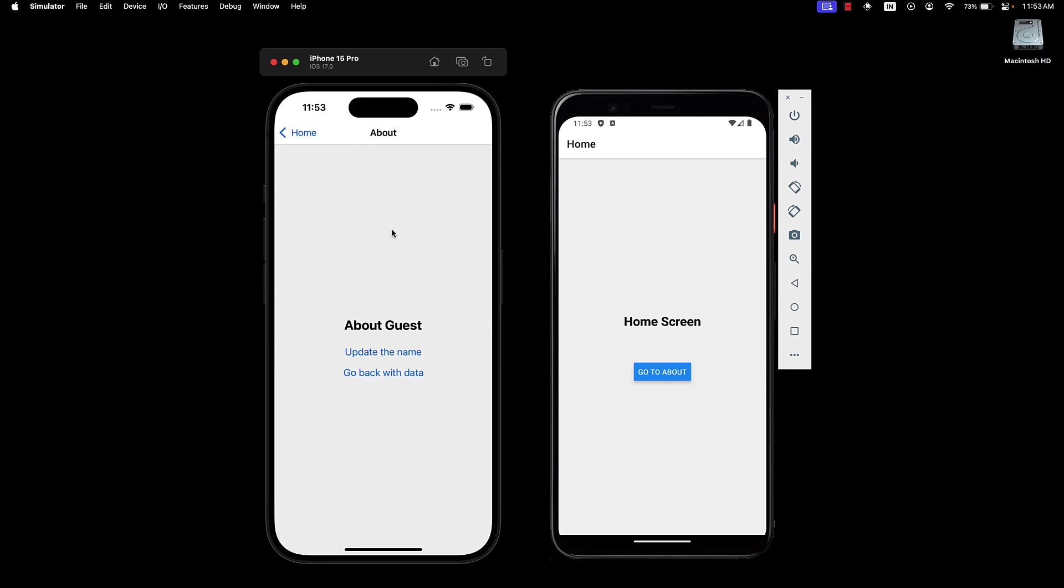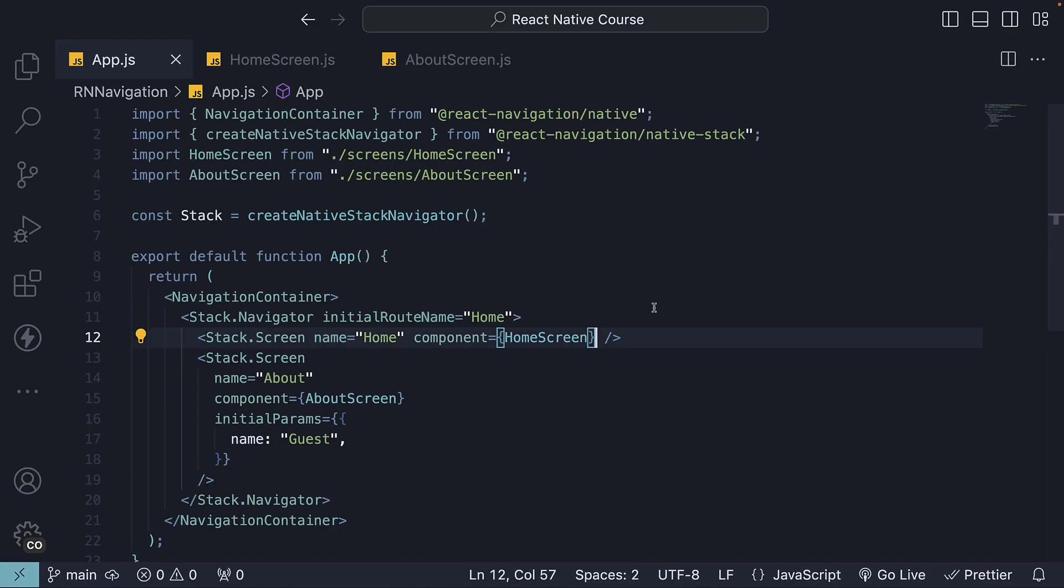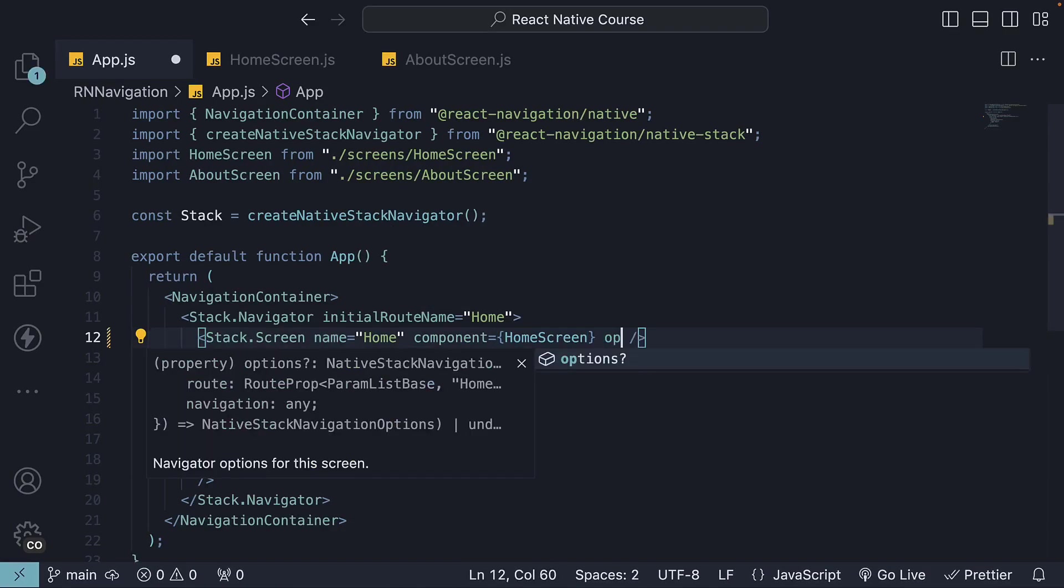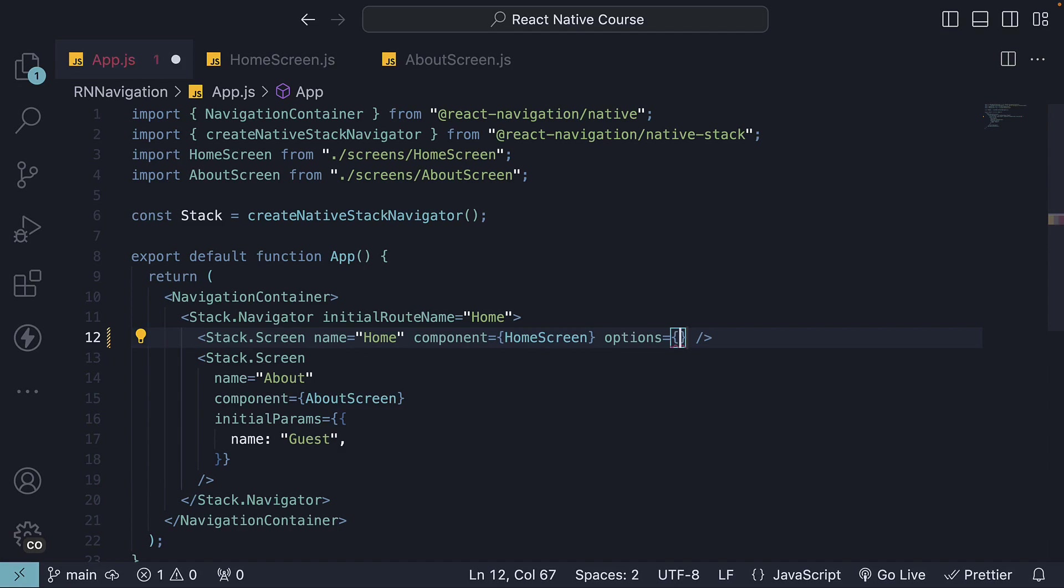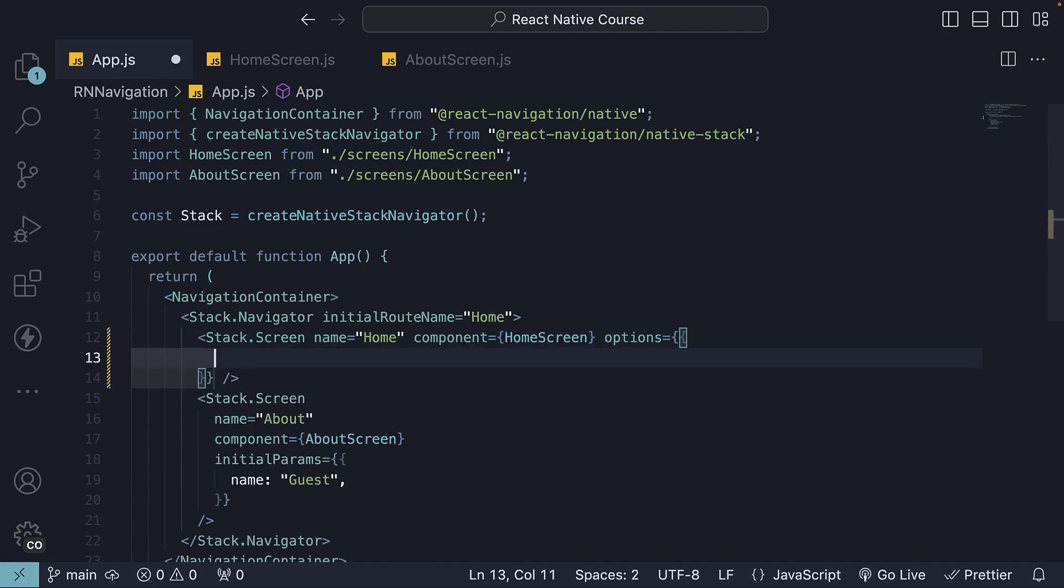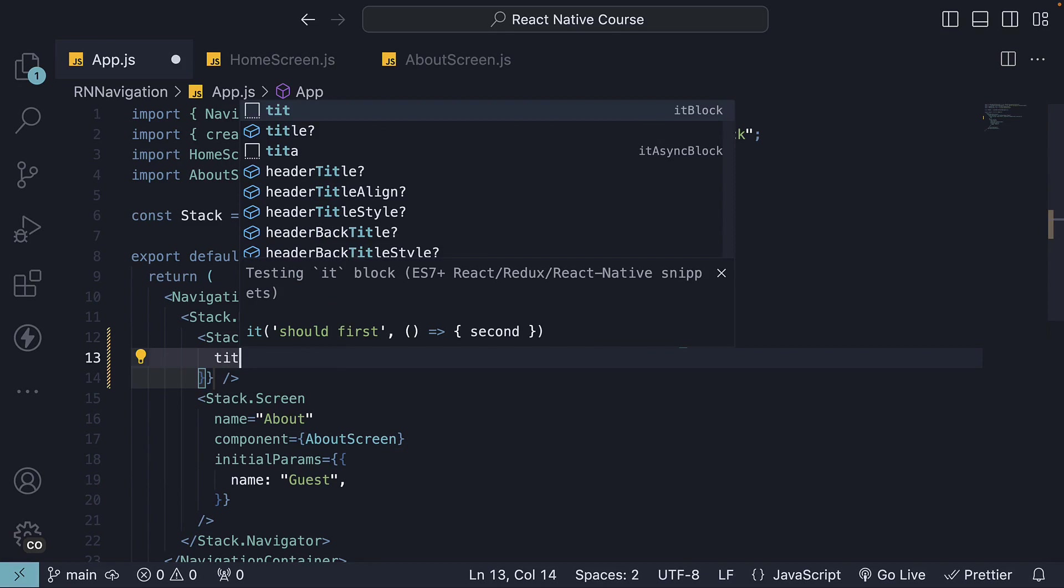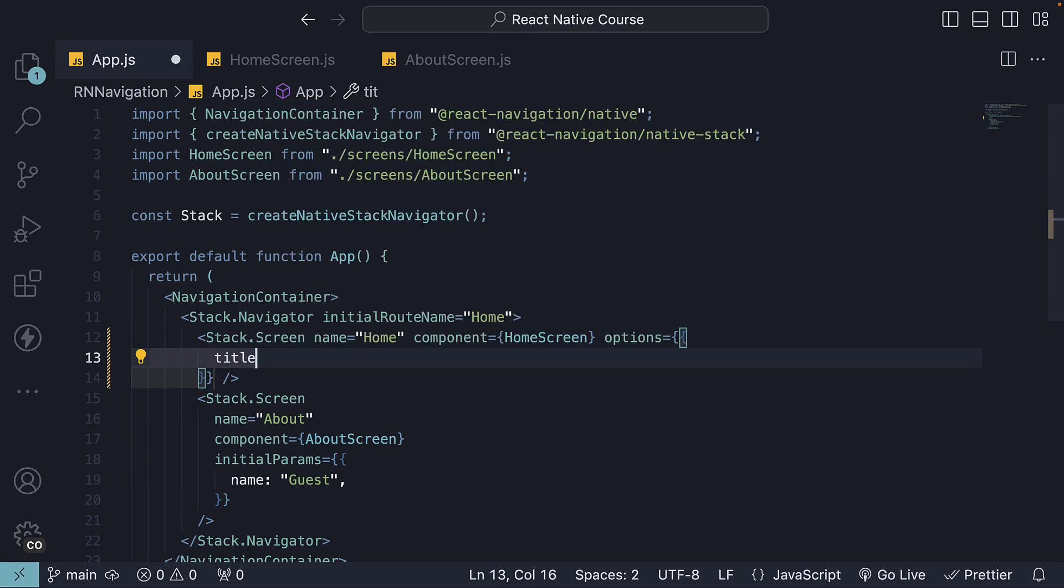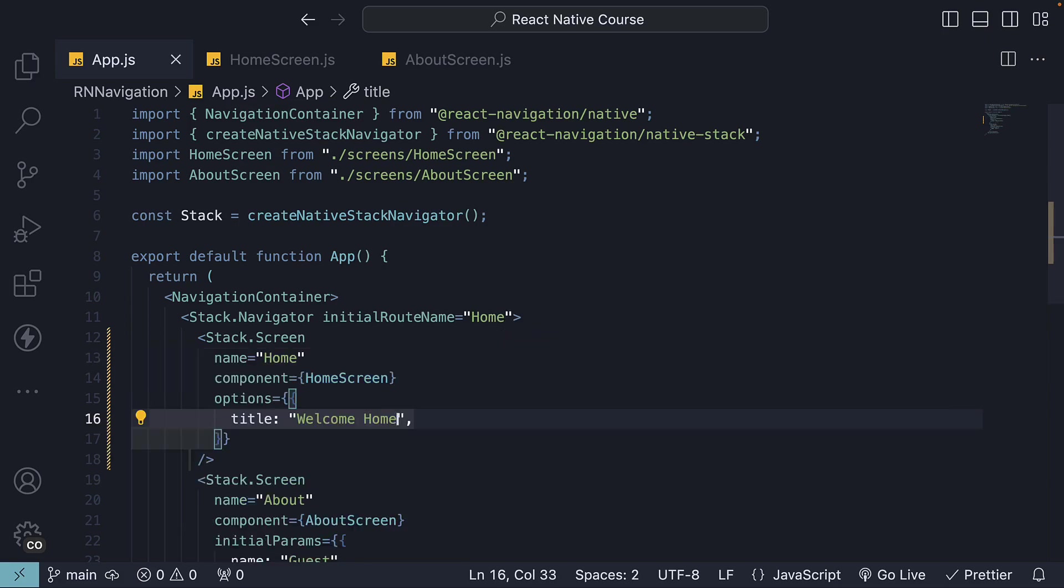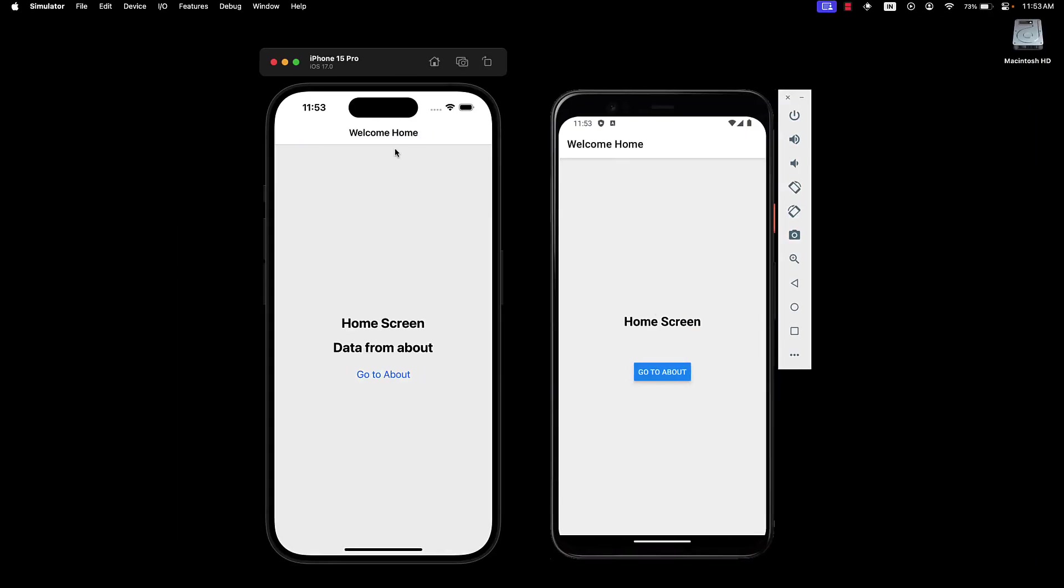However, this can be customized by specifying a title option. So options is the prop name, specify an object with key title, and let's set it to Welcome Home. If we head back to the device, the home screen title now reads Welcome Home.